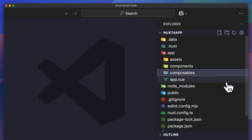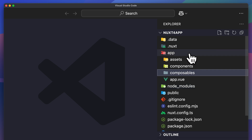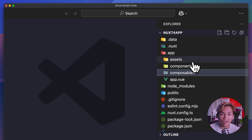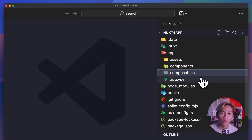Now this change doesn't just make things look tidy or clean — it's also performance driven. During your development, Nuxt only needs to watch the folders inside of the app directory instead of the whole root directory. That means faster HMR and less CPU usage.